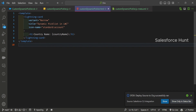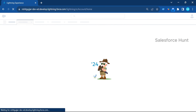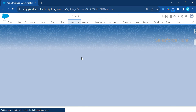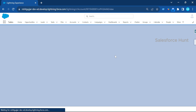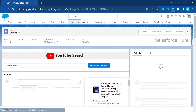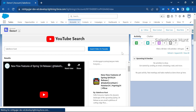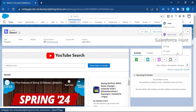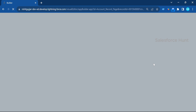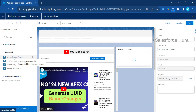Now it's time to deploy and use this component inside an app page, record page, or home page. I already deployed this component. Let me open an Account record page. Once the account is open, click the gear icon and click 'Edit Page' to open Lightning App Builder.